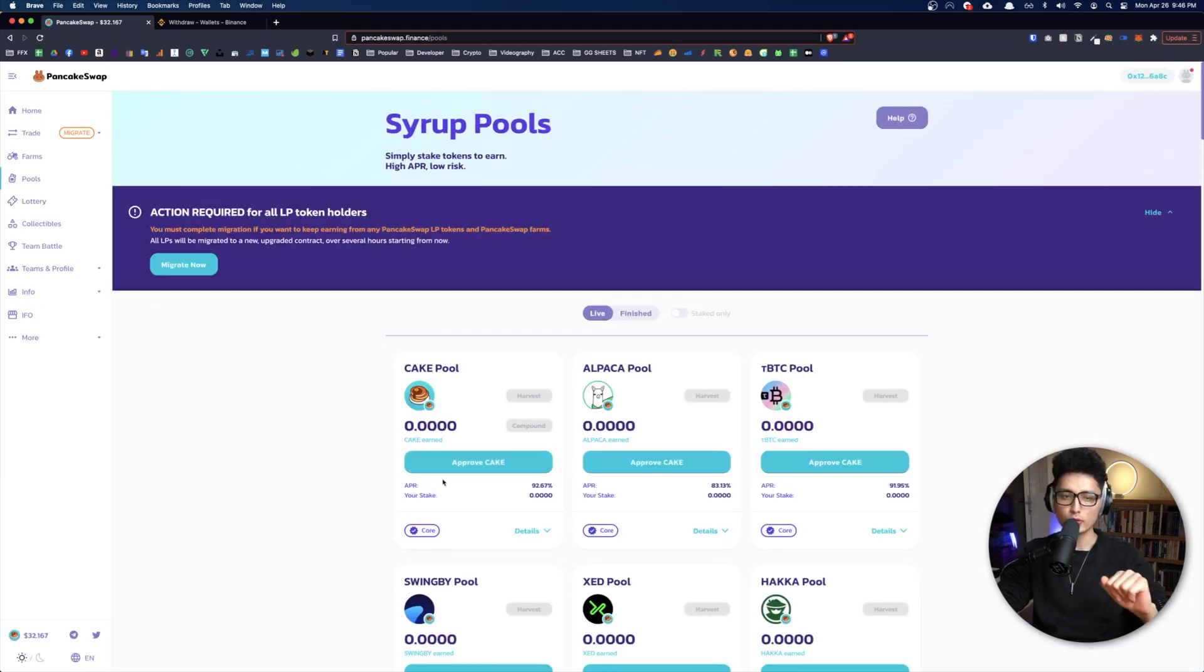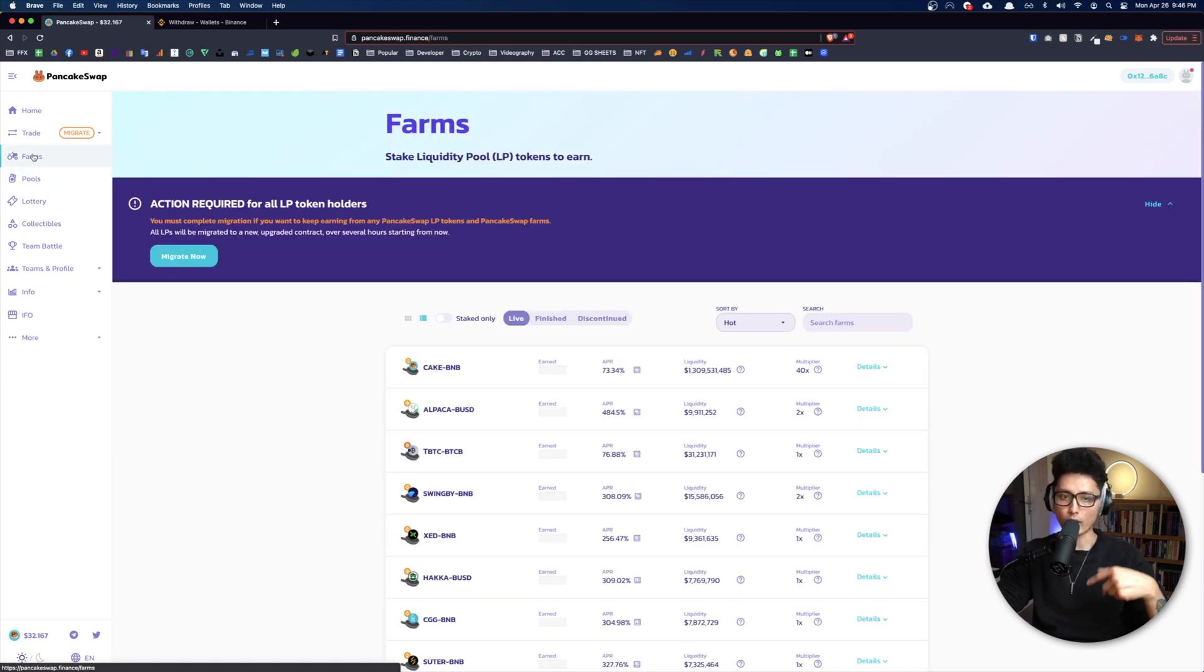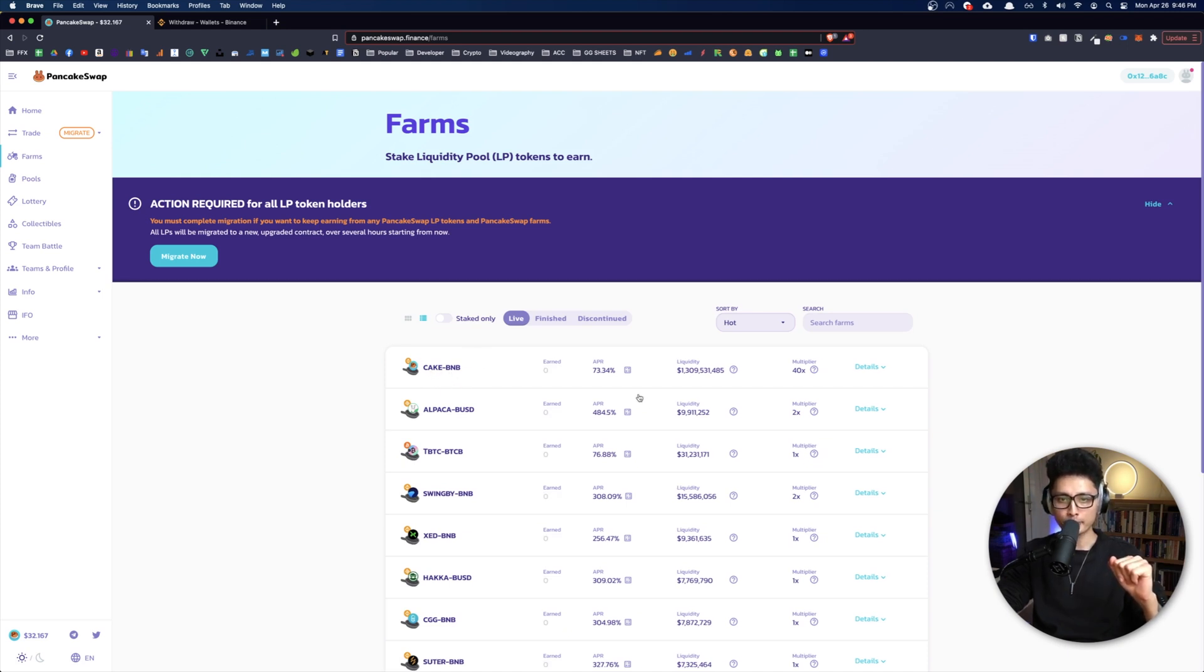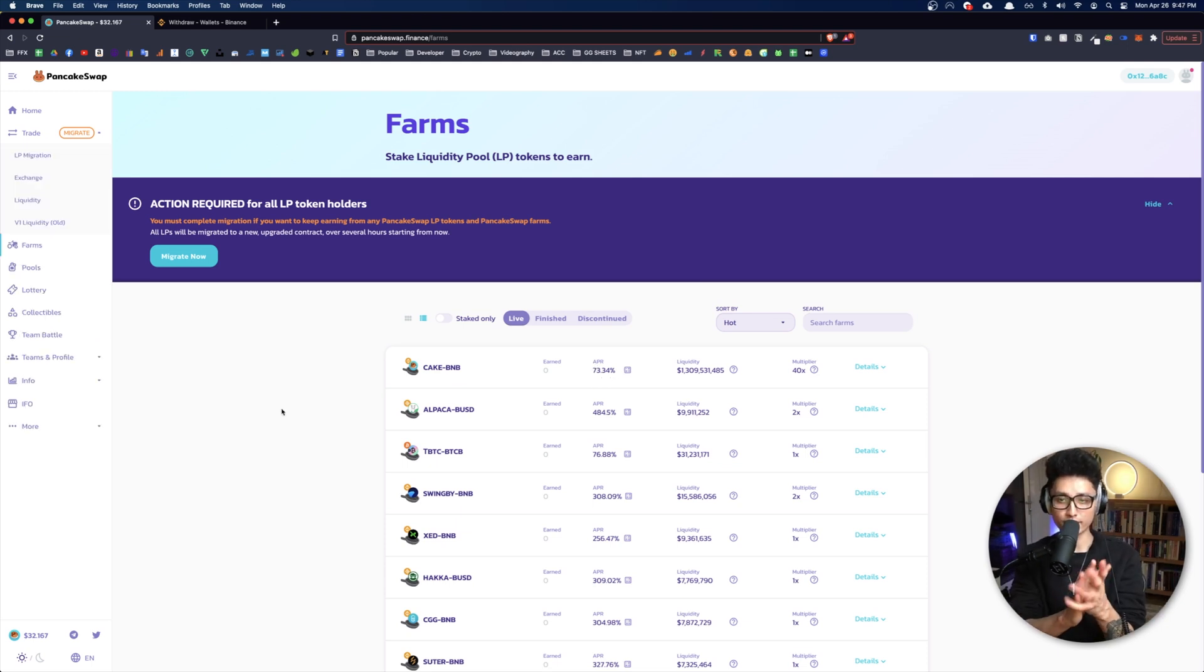Remember, pool is just one token. You can leave it in the pool and it will generate Cake tokens for you. And for farms it requires you two tokens. That's why it shows you a pair of tokens. In this case, Cake and BNB, you get to earn 73.34 percent.